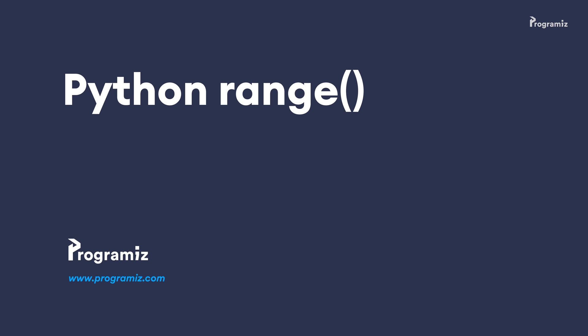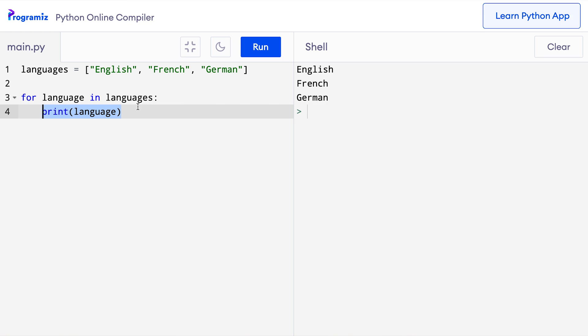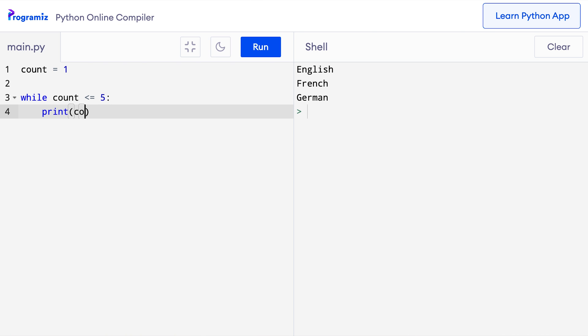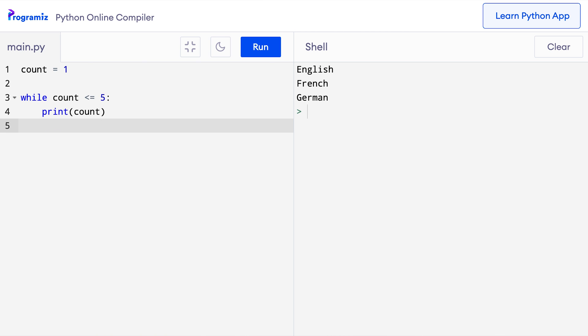Now let's move on to Python's range function. If you watched the last video on the while loop, we used it to repeat a block of code a certain number of times, like 5 times and 10 times. I'll create a while loop that iterates 5 times from count equal to 1 to count equal to 5. I'll say 'count = 1', then 'while count <= 5: print count', and then increase count by 1. When I press run, as expected, the numbers from 1 to 5 are printed.